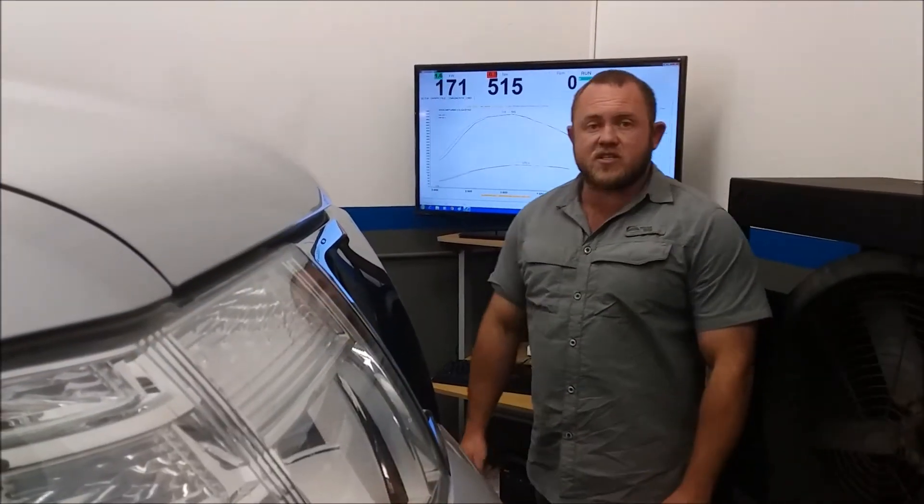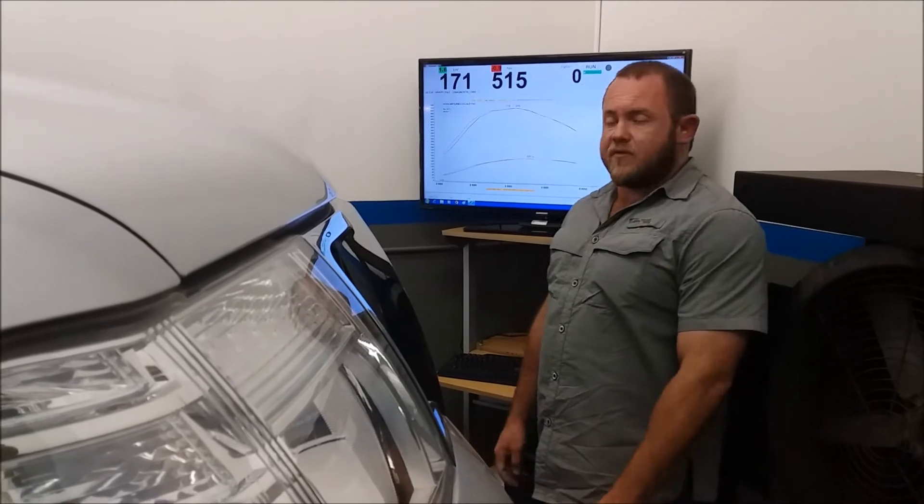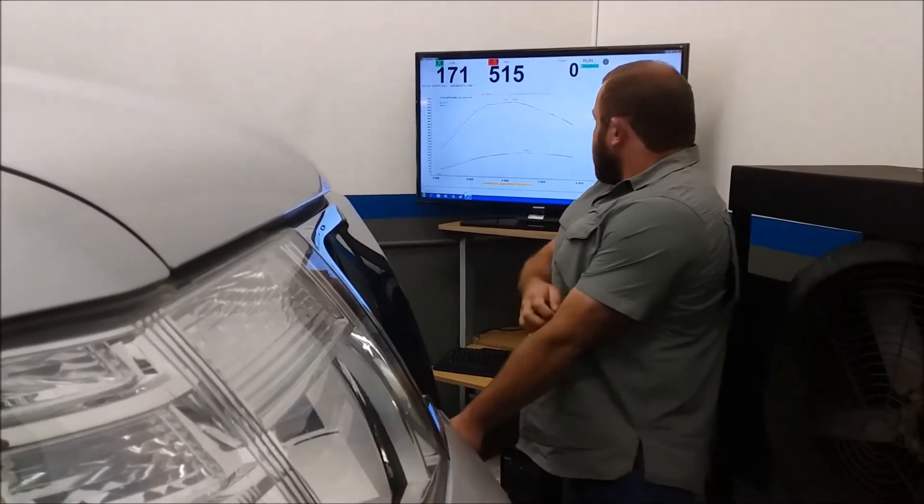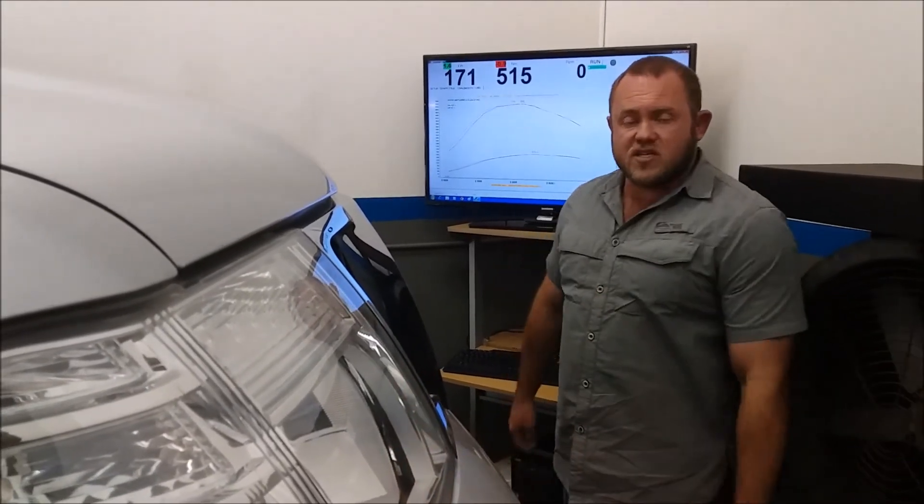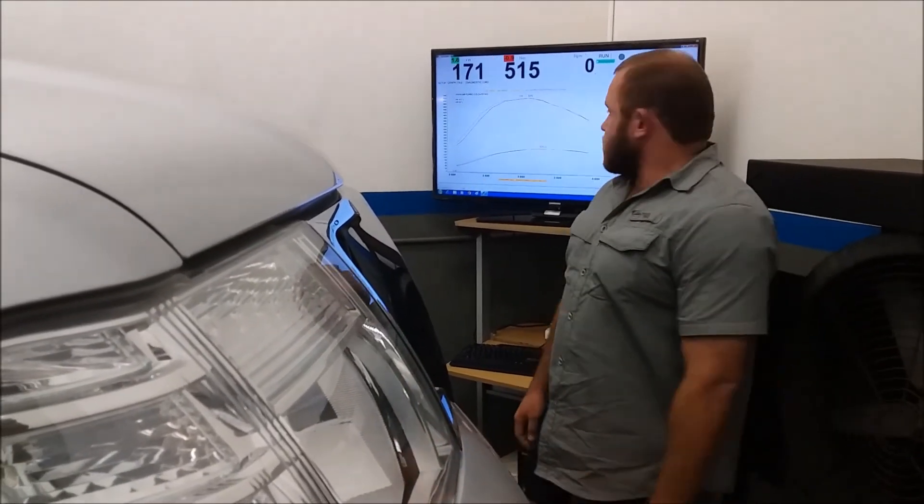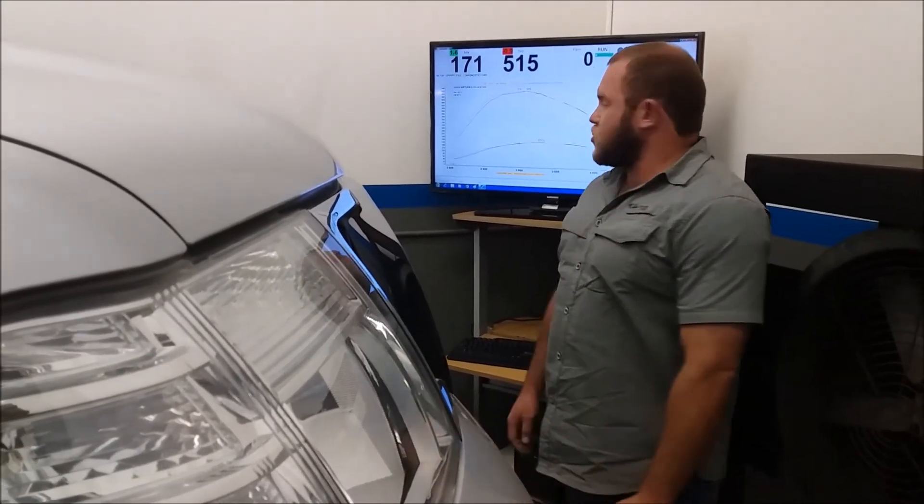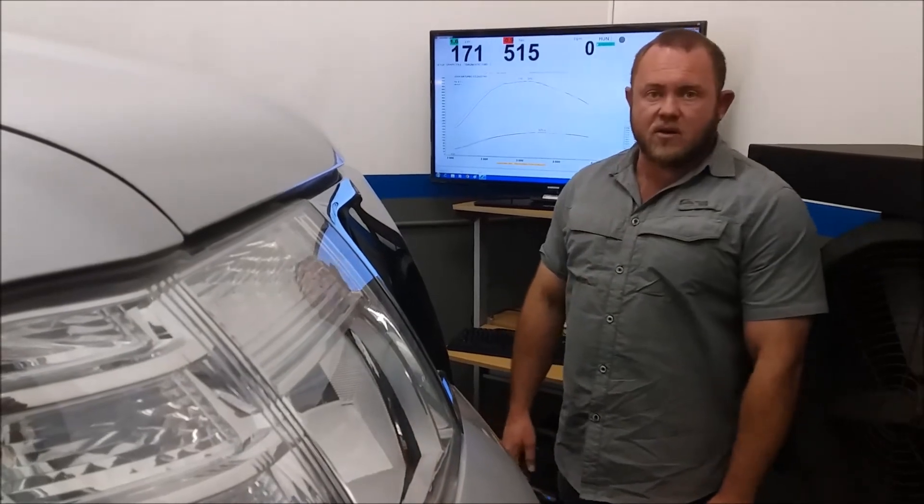We've just finished modifying the file. It's loaded onto the ECU, so we're going to do the after run right now.